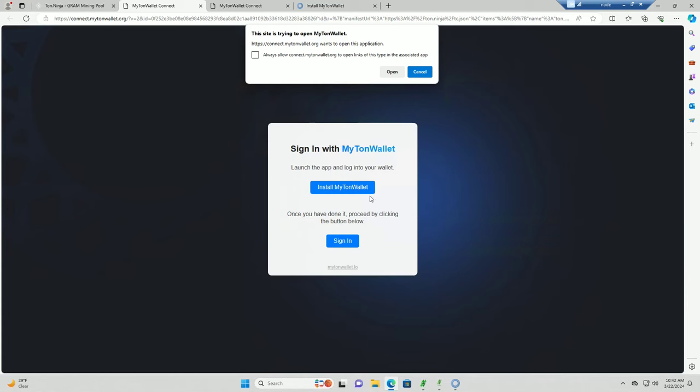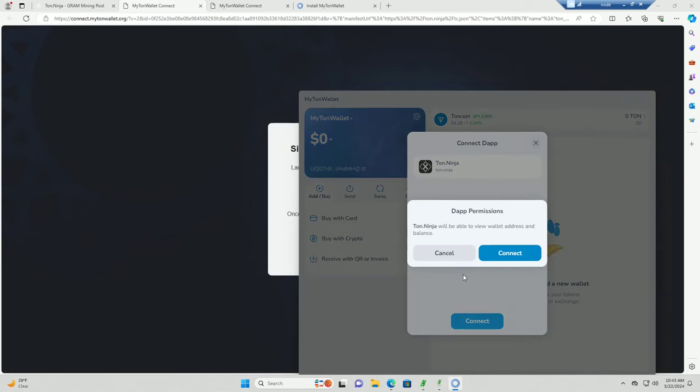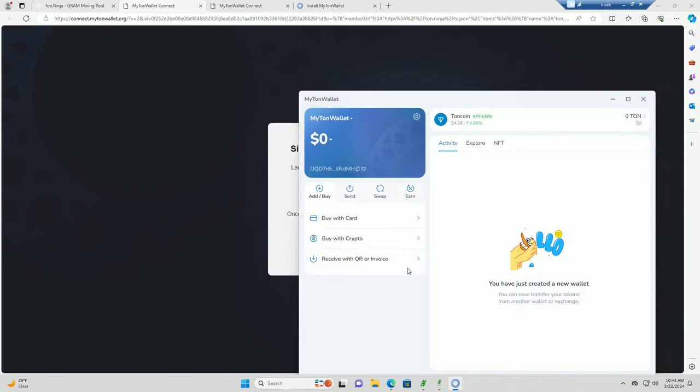Let's see, hit retry. So now you have to link your wallet and this ton.ninja website. I just hit retry there and it's going to ask me, do you want to open MyTonWallet? Hit open and it's going to ask you if you want to connect to ton.ninja. Hit connect, connect.